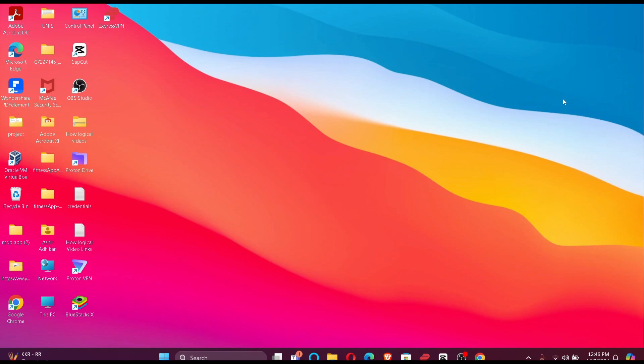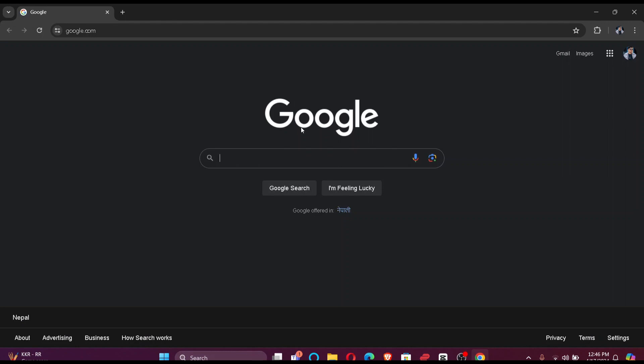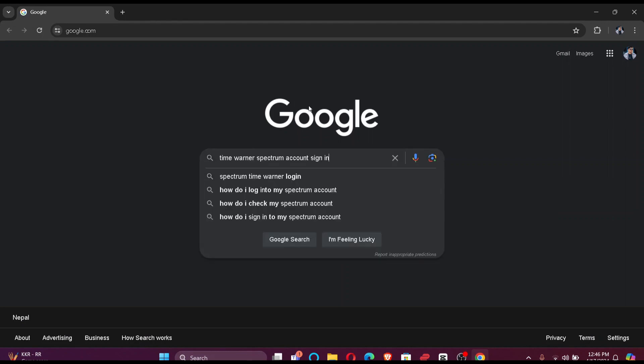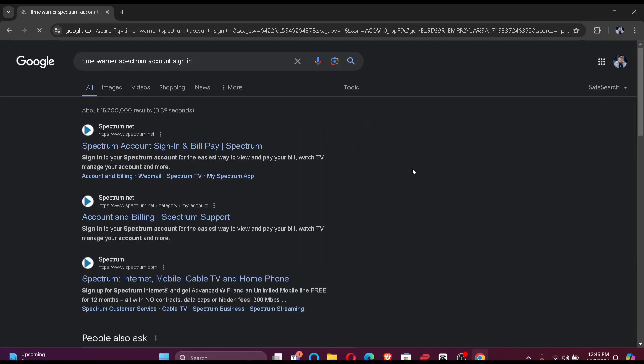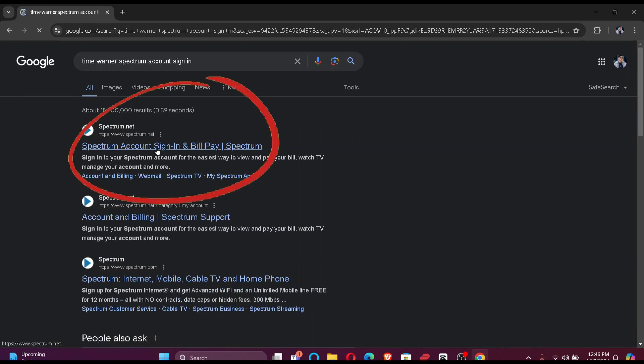Firstly, make sure that you have a stable internet connection. Once you do that, go to your default browser and search Time Warner Spectrum account sign in. Once you search, you'll find Spectrum account sign in and bill pay on the top of your search list.